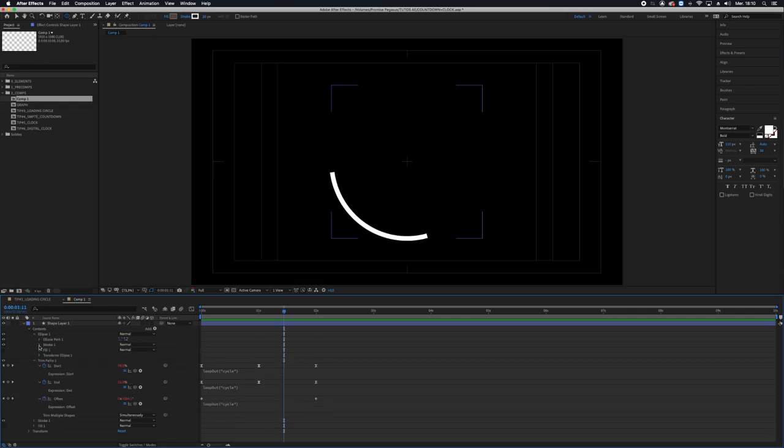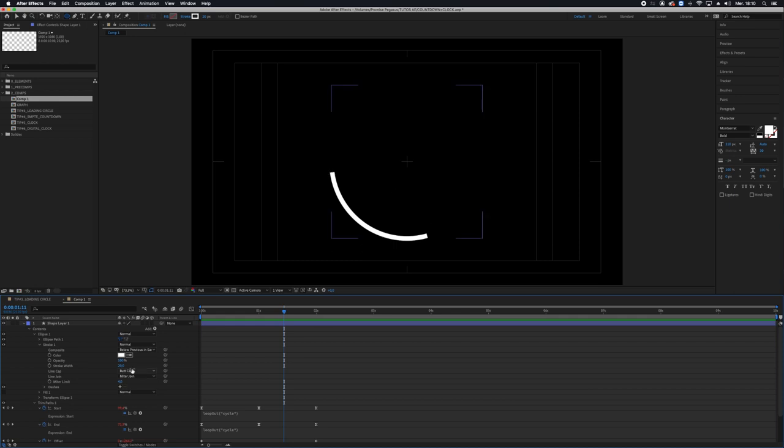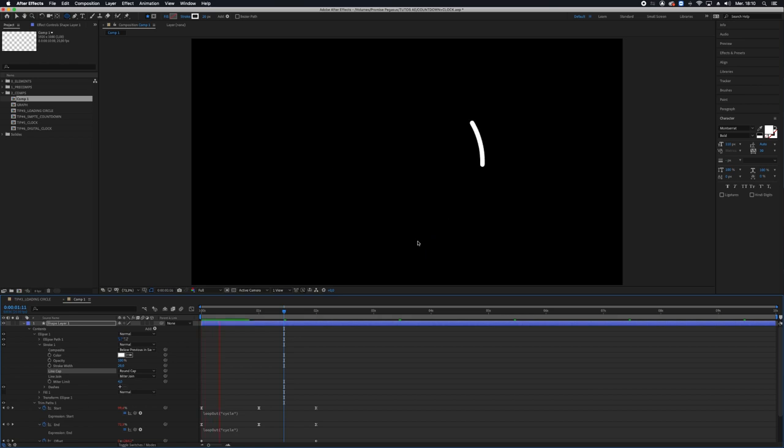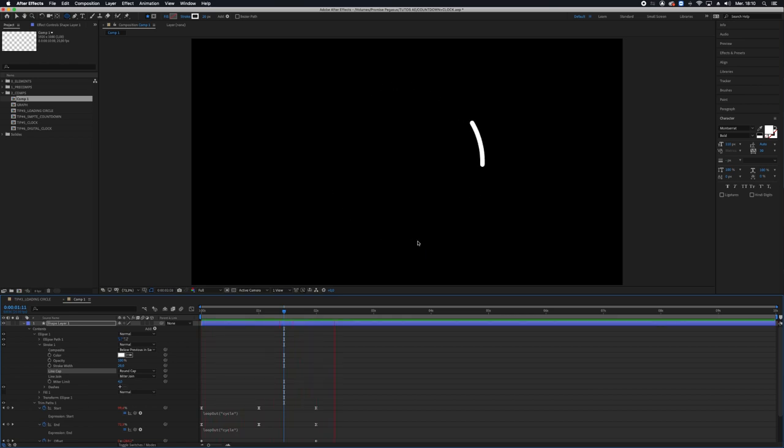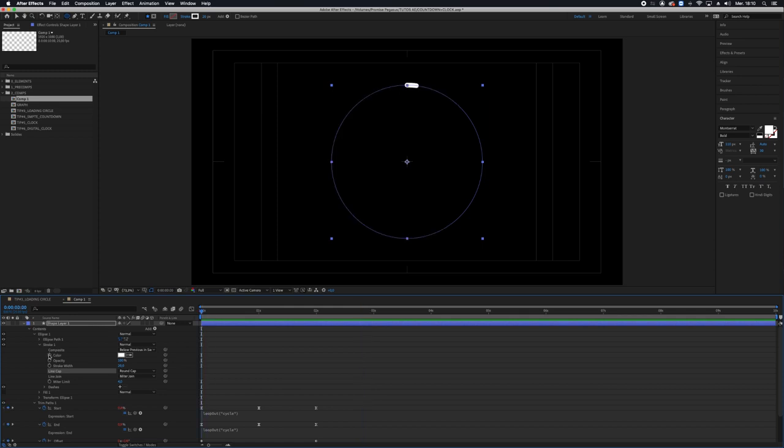Last few things, I will go to the stroke and I don't want it to be cut like that so I will round the cap. I think it's more beautiful and I can change the color of my stroke activating the chronometer in the beginning.